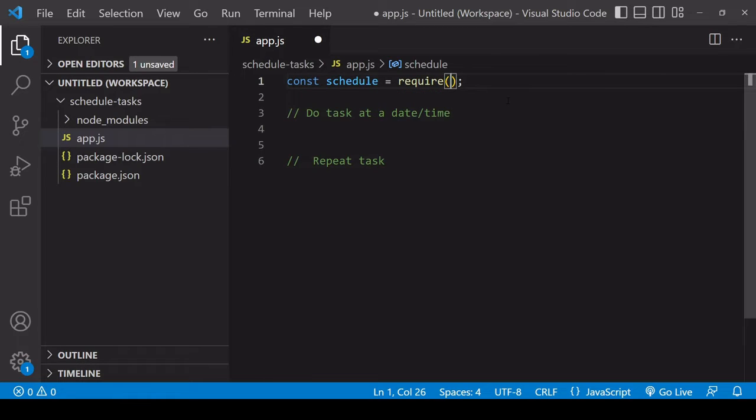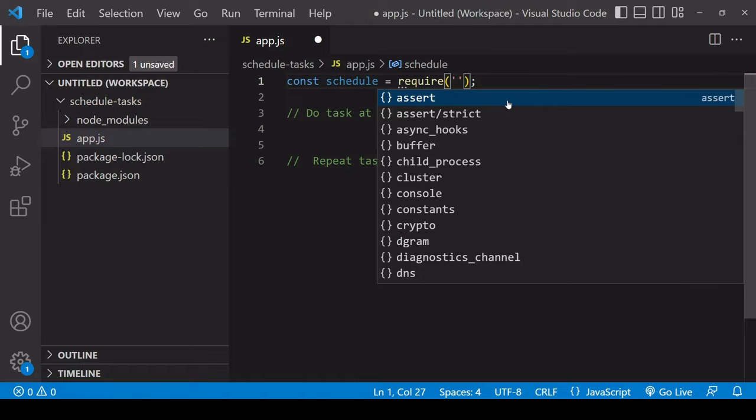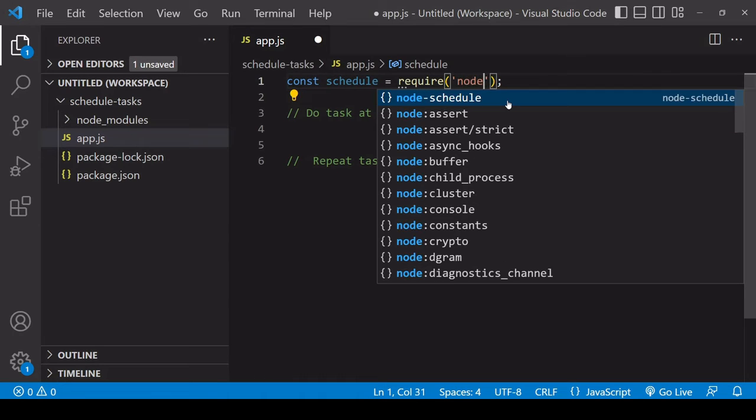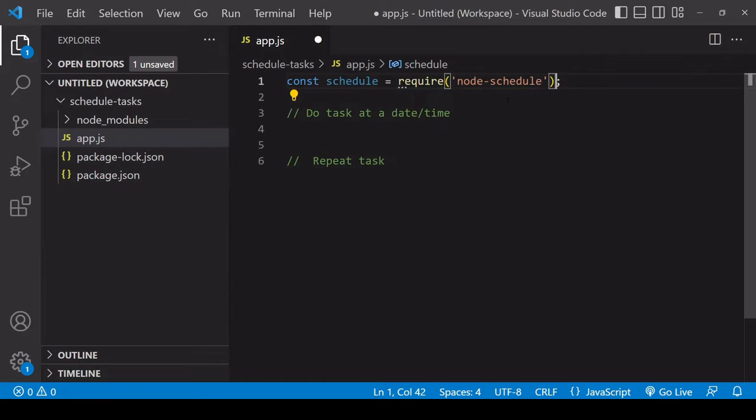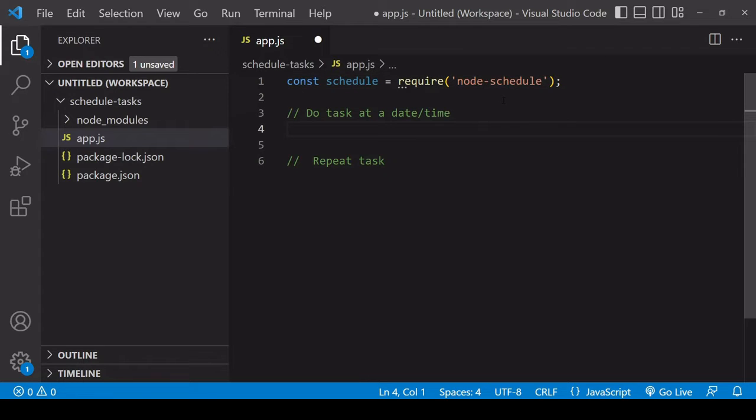I'm just sticking to the reference they use in the documentation for this package. Inside require, all I need to do to import it is to name the package, and now I have available all the functions of this library on this schedule object that will allow me to schedule my tasks.